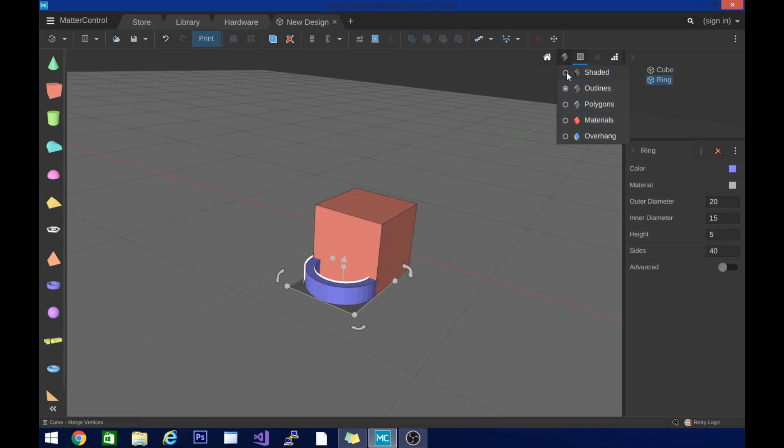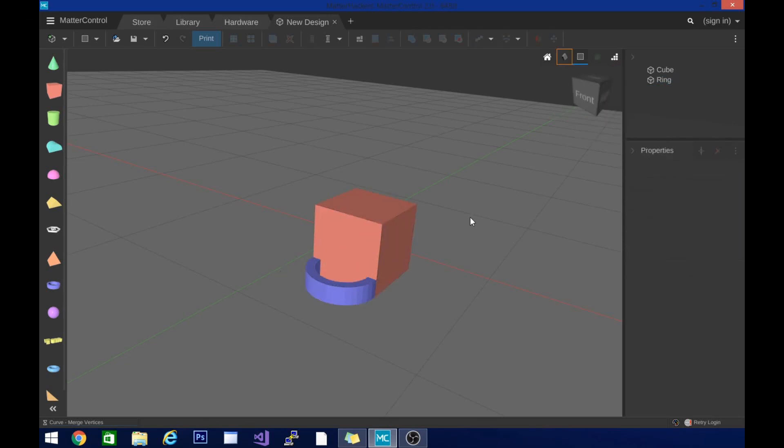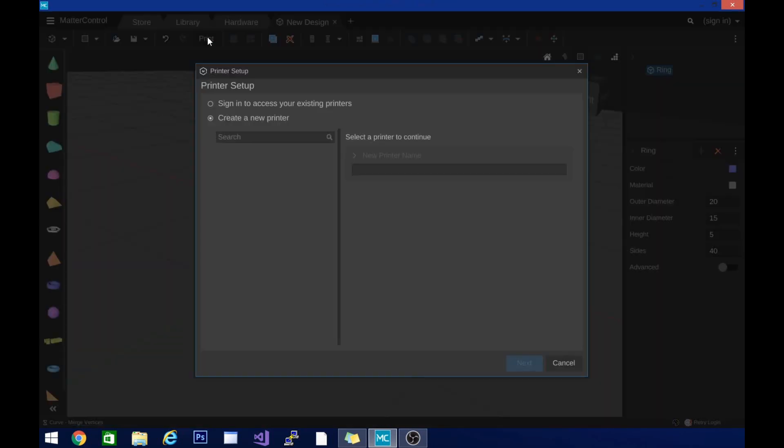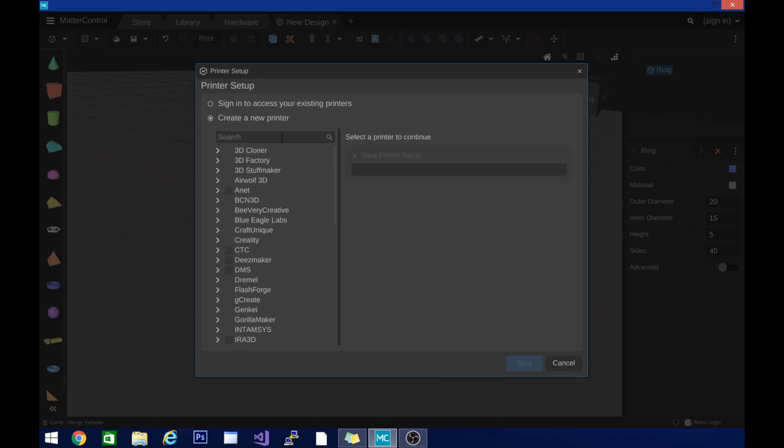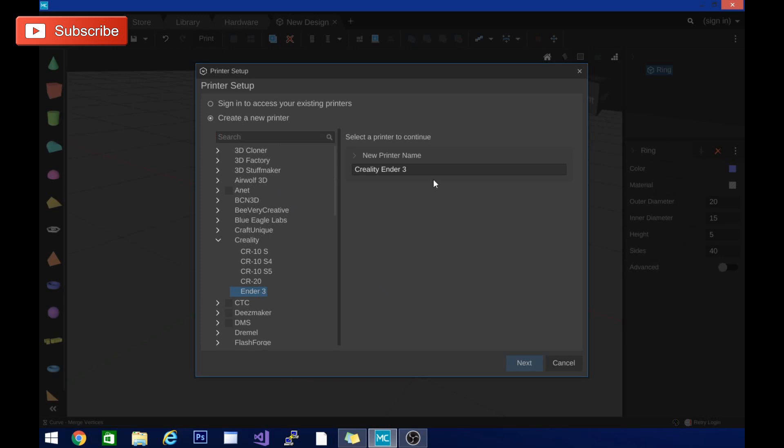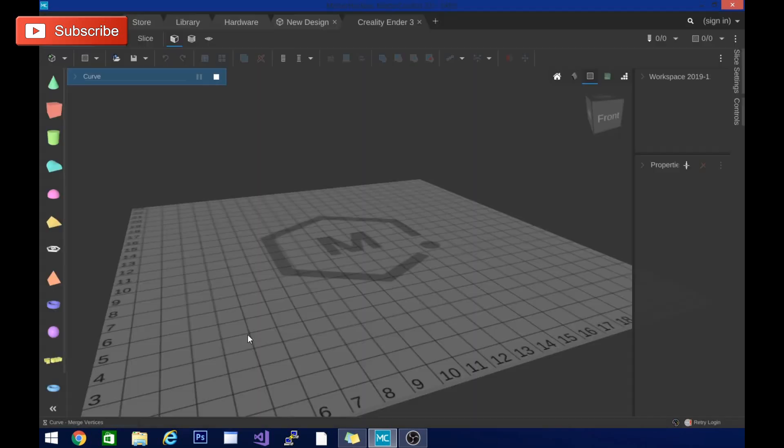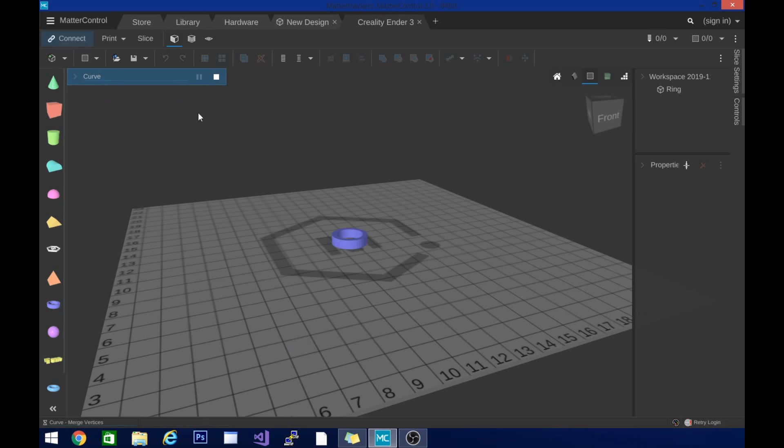So definitely check it out. It is free. It has the designer included, the slicer included, and pretty much everything you will need. Now I haven't set up my printer yet, and I haven't actually done a slice. So let's see. Ender 3 is in there. That's pretty nice. You can manually configure or skip connection. We'll skip connection right now because I just want to slice it and save the file.